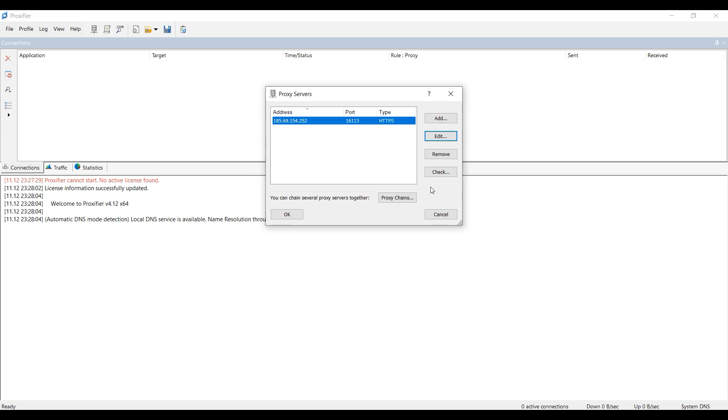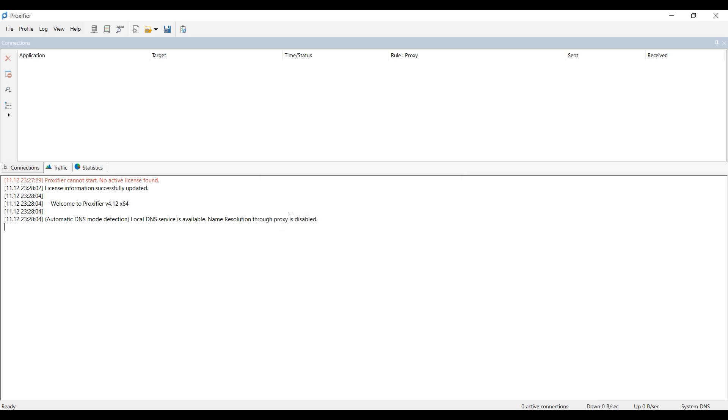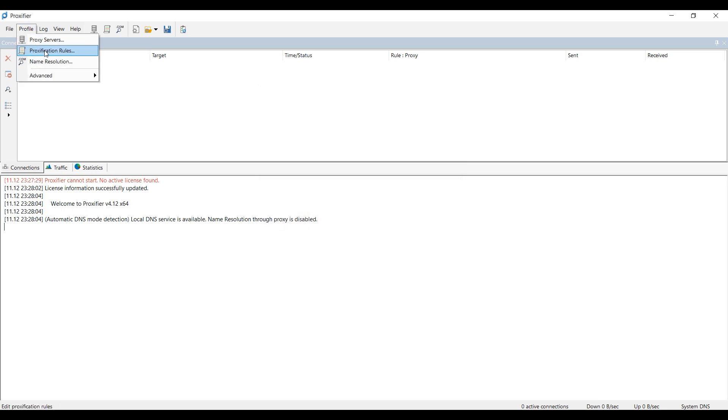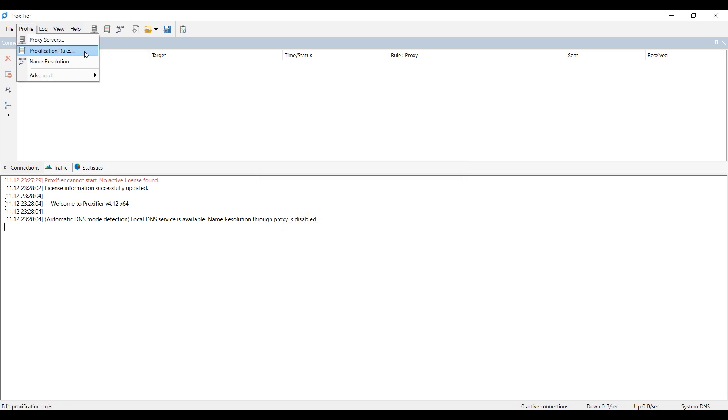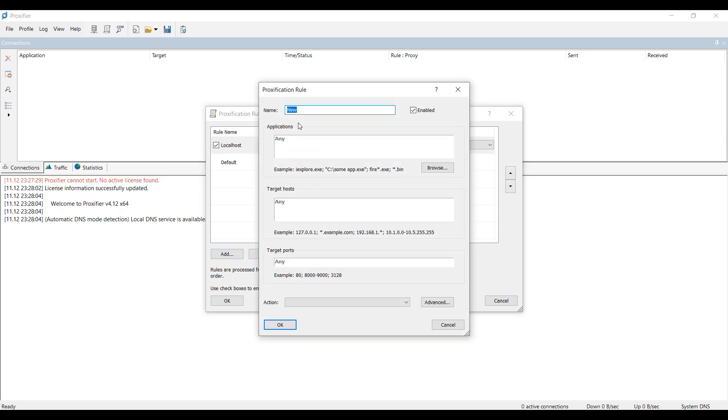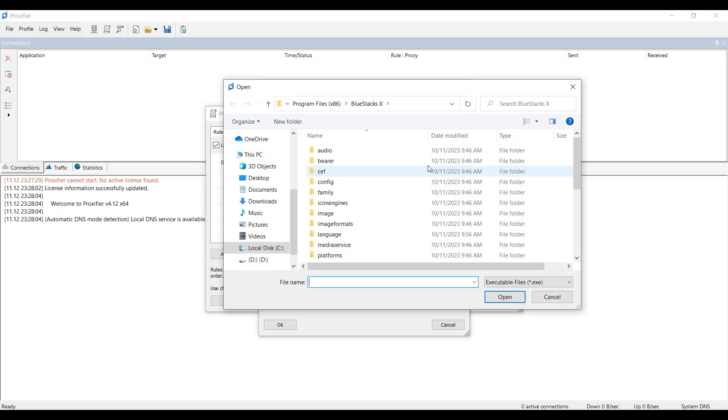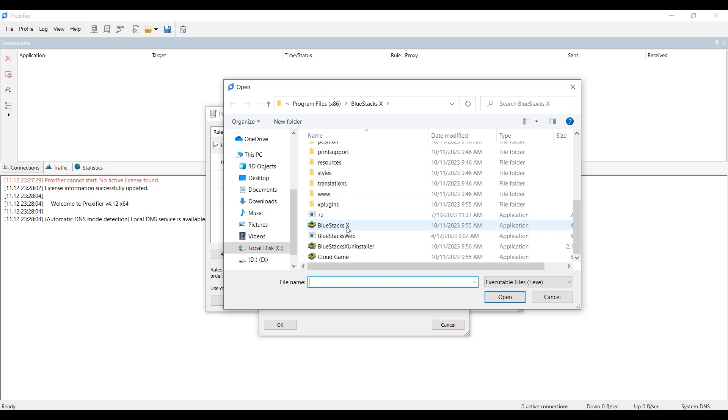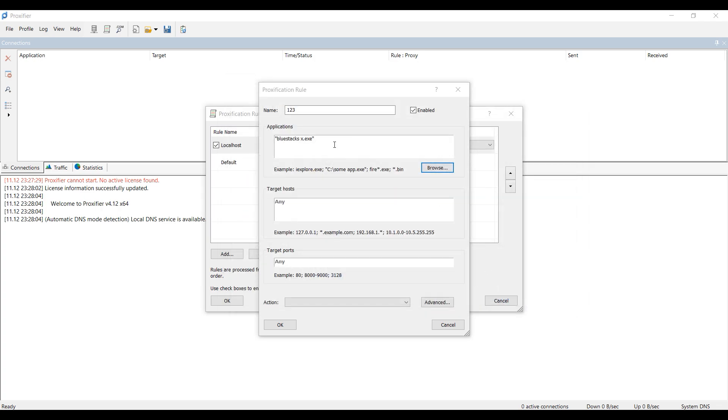Now select the Profiles tab again, and then Proxy Rules. Below select Add to add a rule. In the window that opens, specify the name of the rule, and in the Application section, select the BlueStacks file with the AXE extension on your computer.